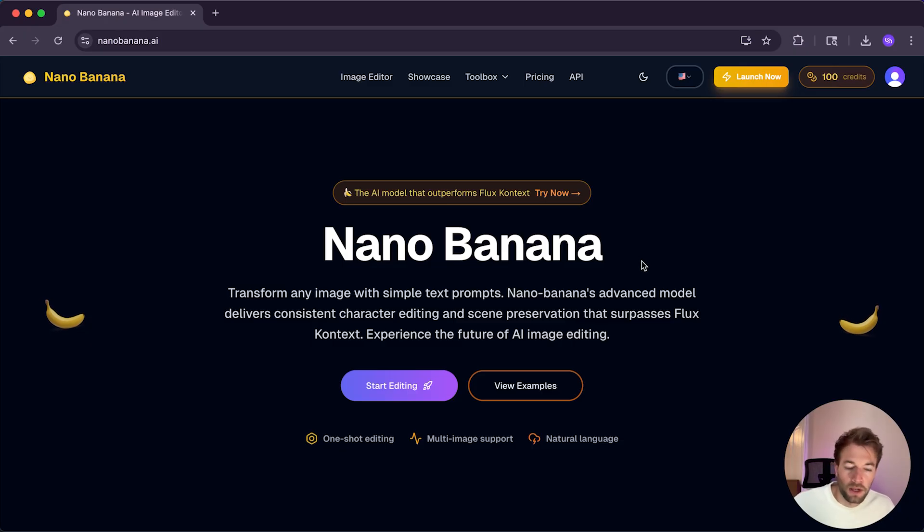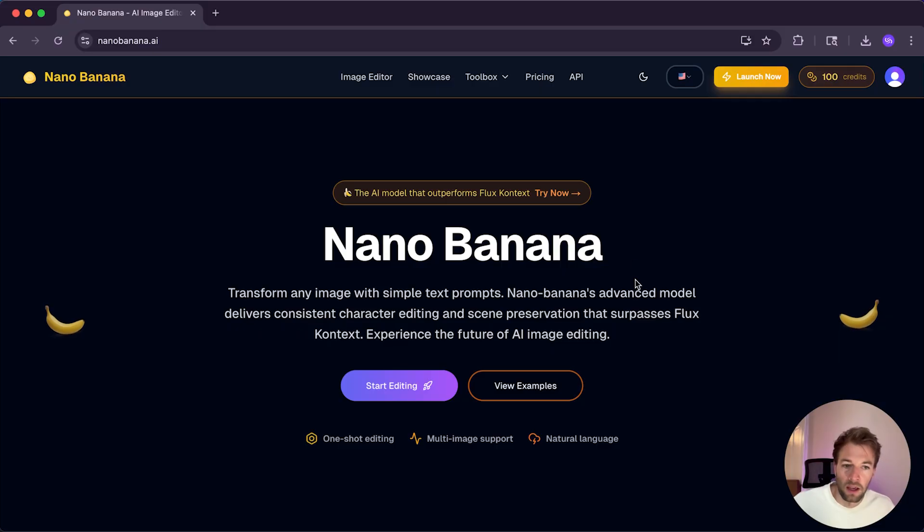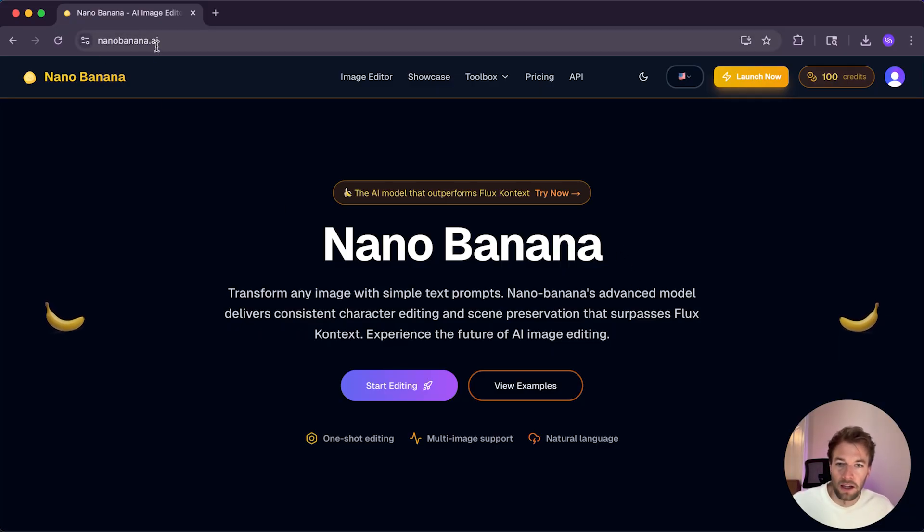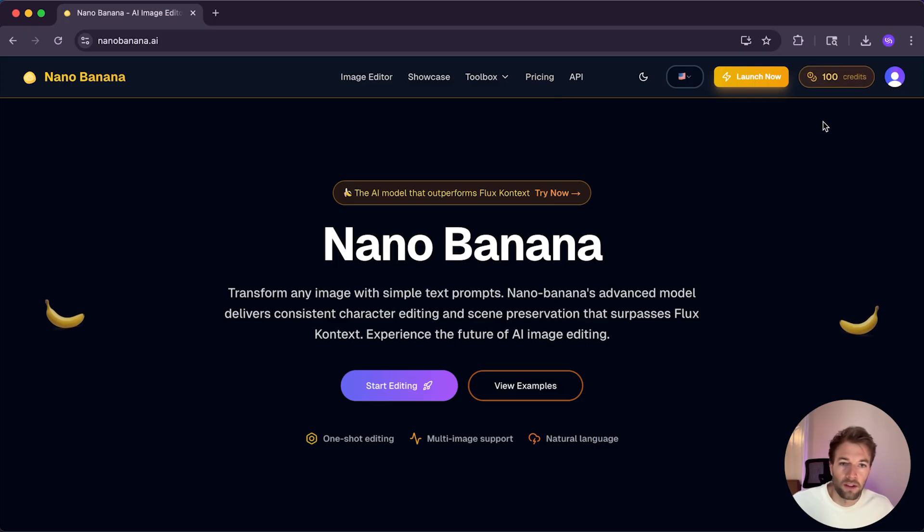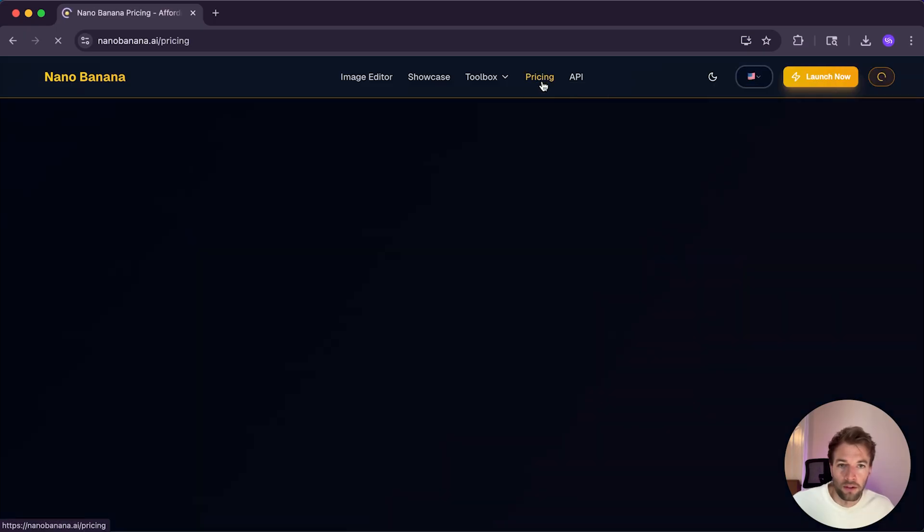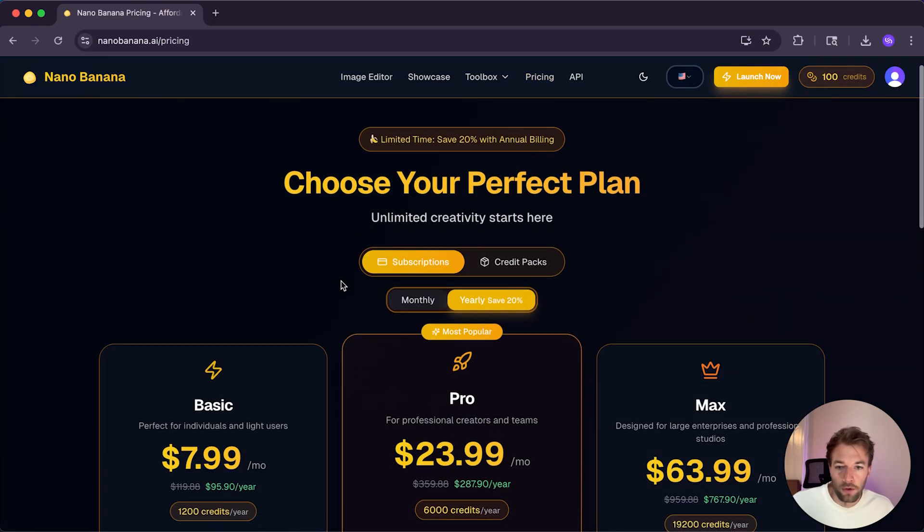So first up, we're going to be recreating the same effect. To begin, head over to NanoBanana.ai and you'll initially just get two credits and that's just going to get you one image generation. So I have gone over to pricing and I've purchased the basic model.